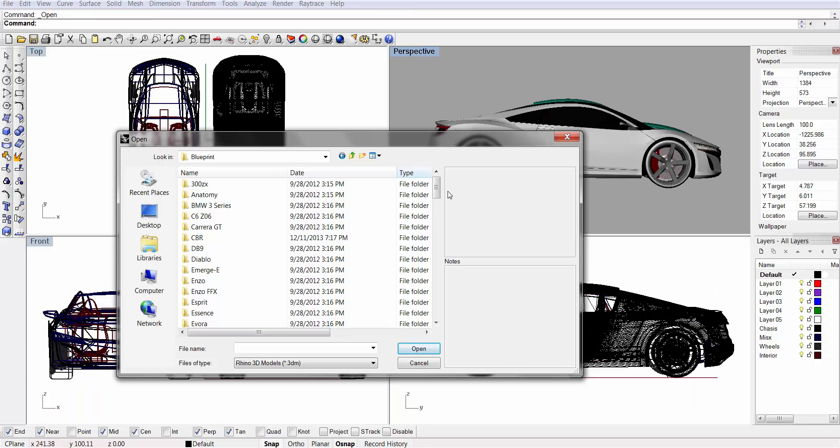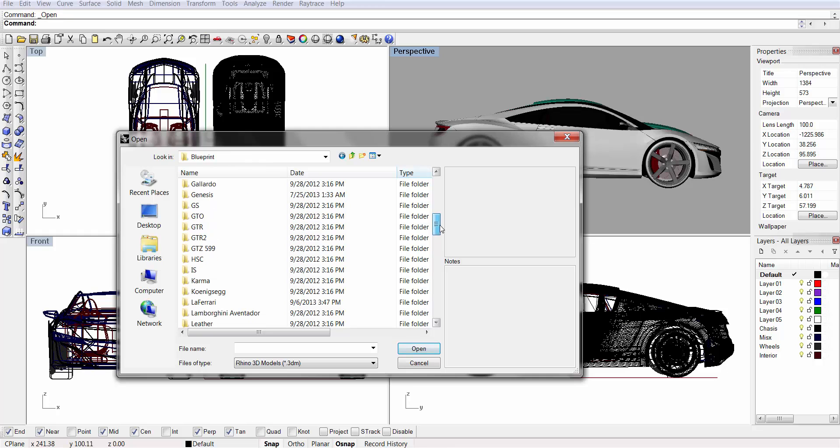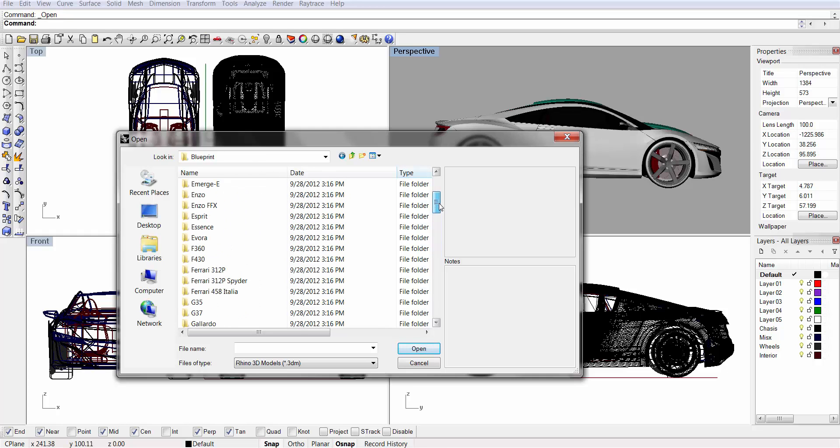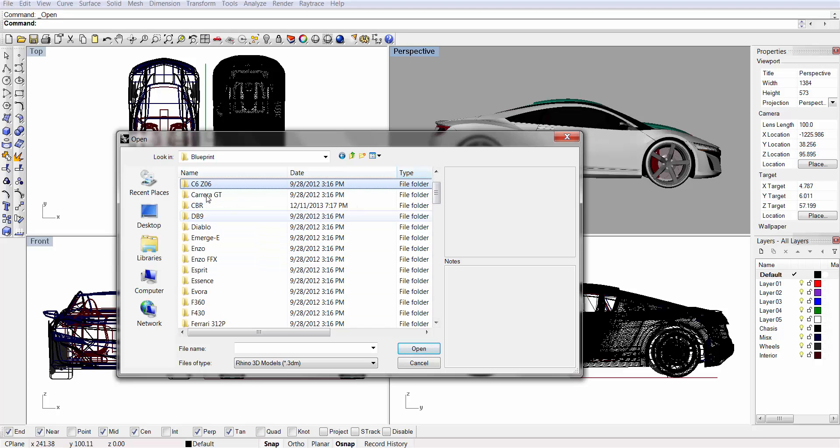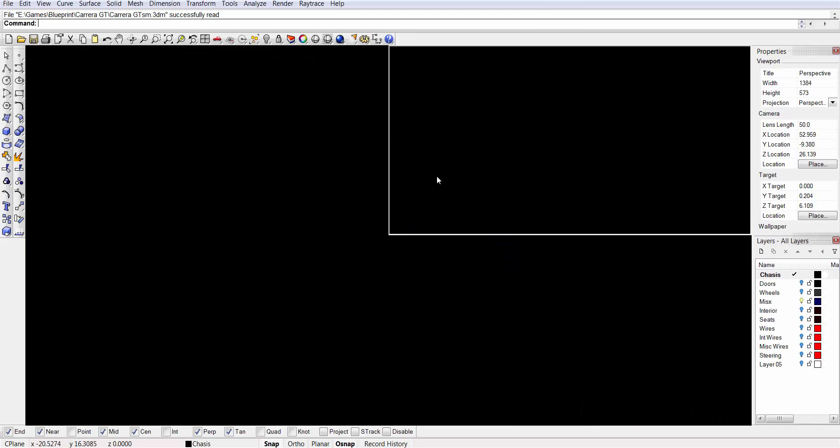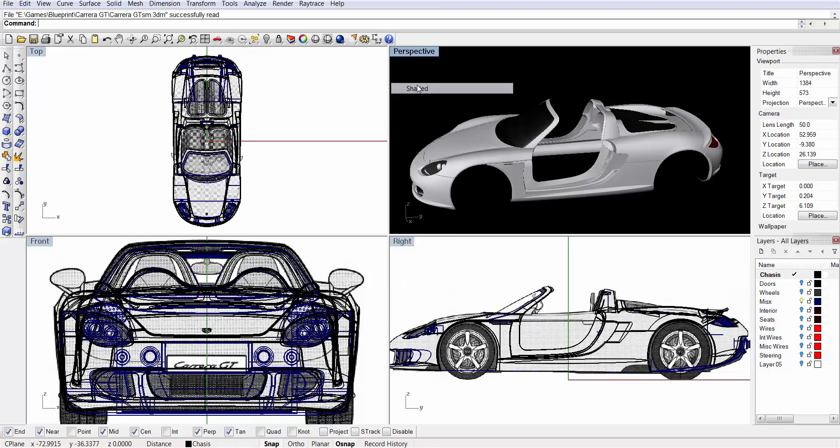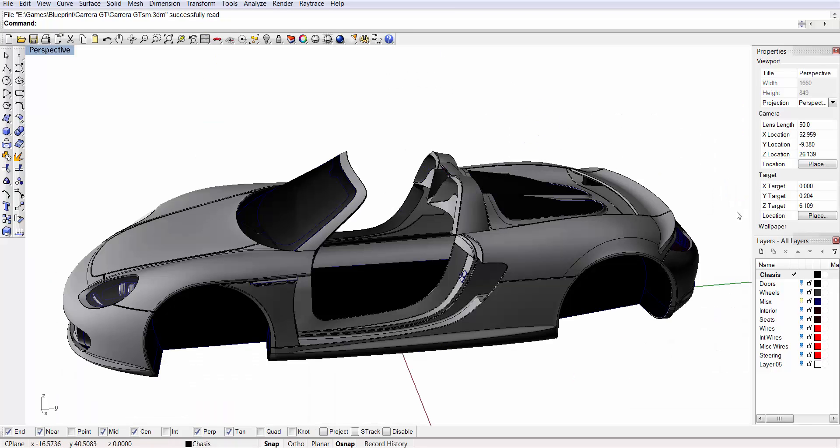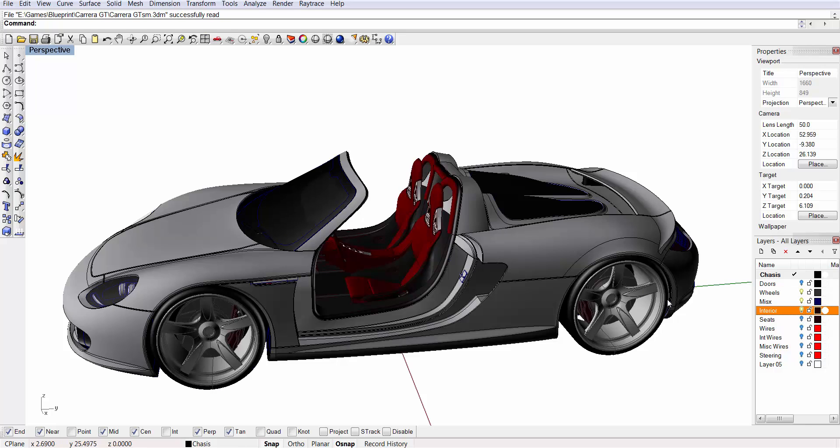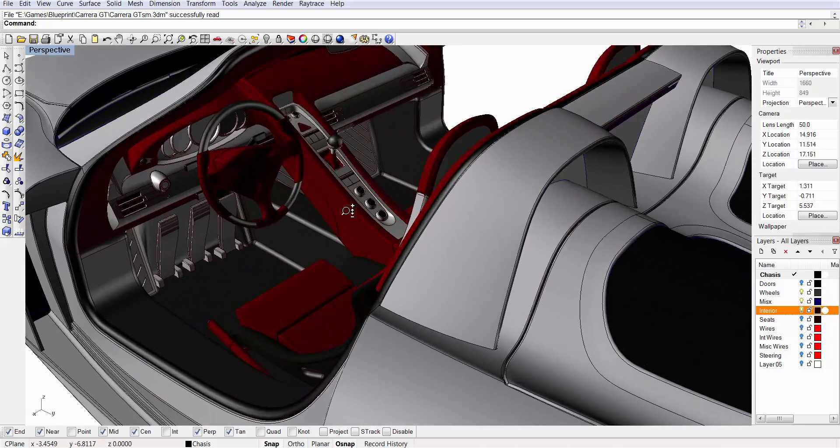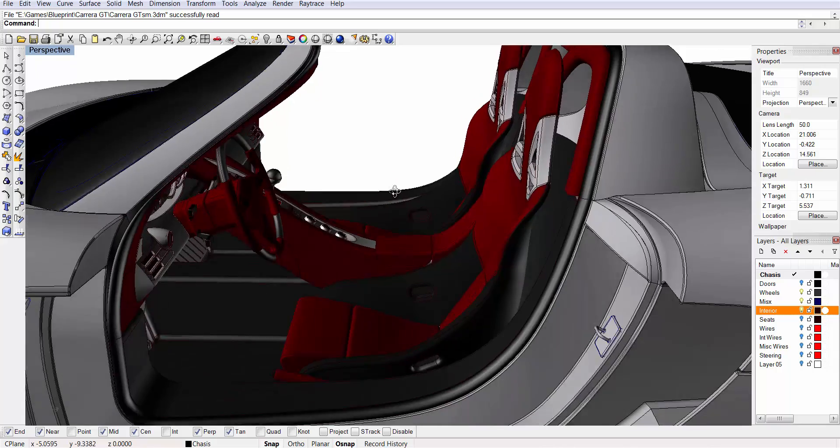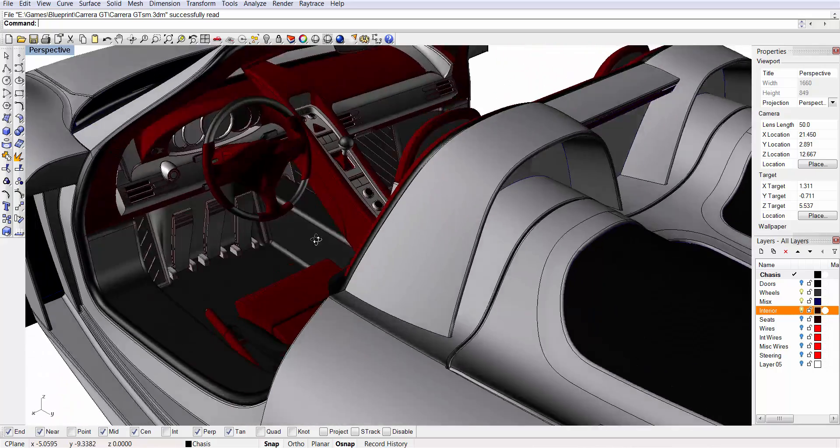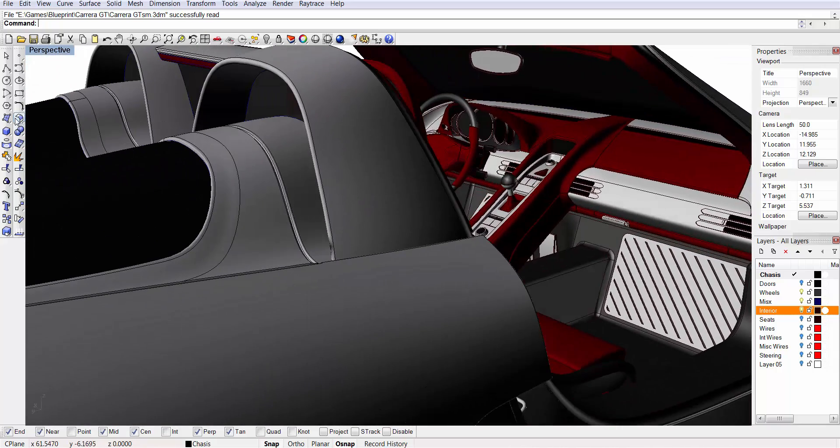But hey, what do I know? I've only created practically hundreds of sports cars and various 3D models over the years. For instance, details of wheels, full interiors, you know? So, I mean, what do I know about perspective and design and engineering? Absolutely nothing.